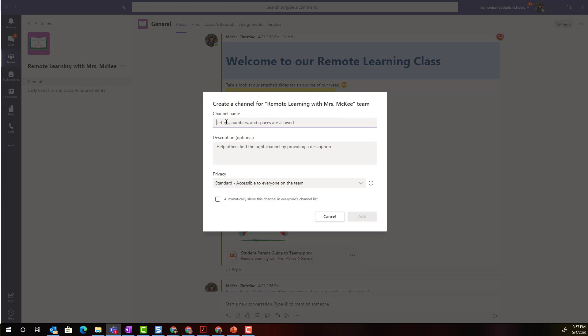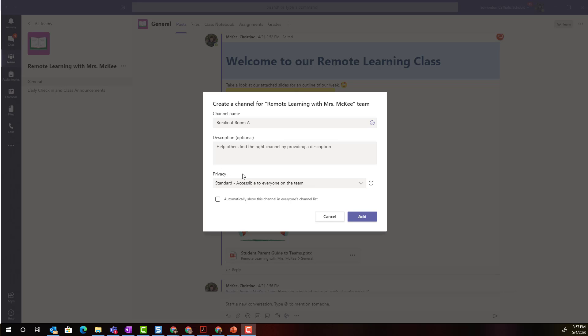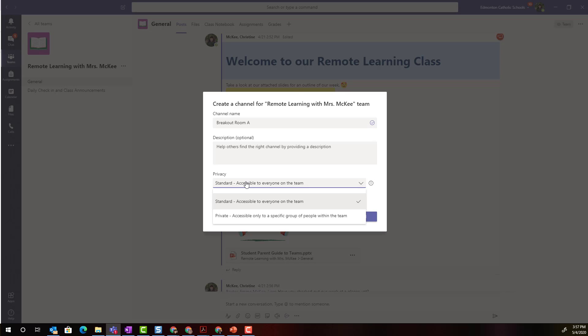Here I can give the channel a specific name. I can provide a brief description and I can decide if I want this channel to be standard, that means that all members of the team will have access to the channel, or I can set the channel to be private.